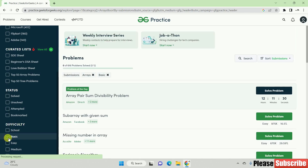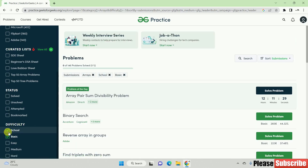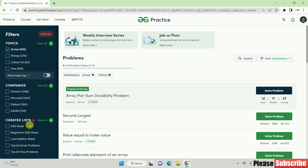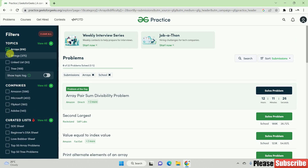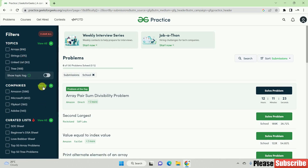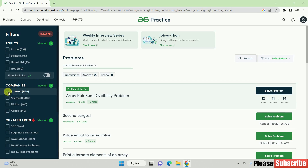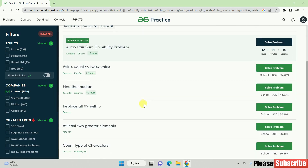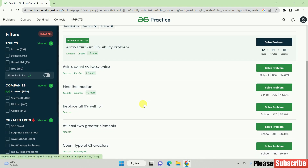If you want to click on a new topic, you can check and click on your topic. This is why you are practicing not just topic-wise, but also company-wise. If you are preparing for your Amazon interview, here is the Amazon company checkbox with previous questions from Amazon.